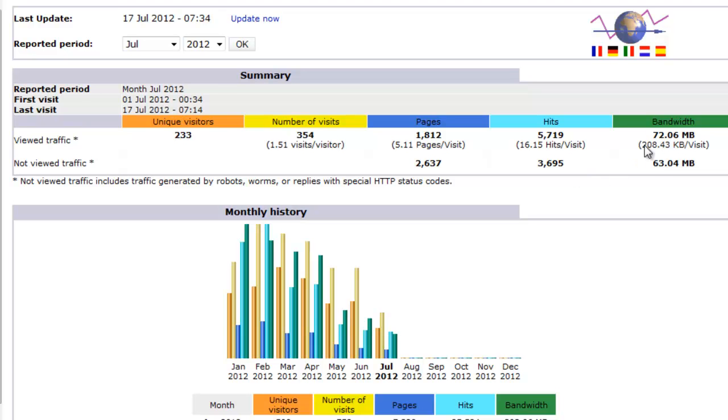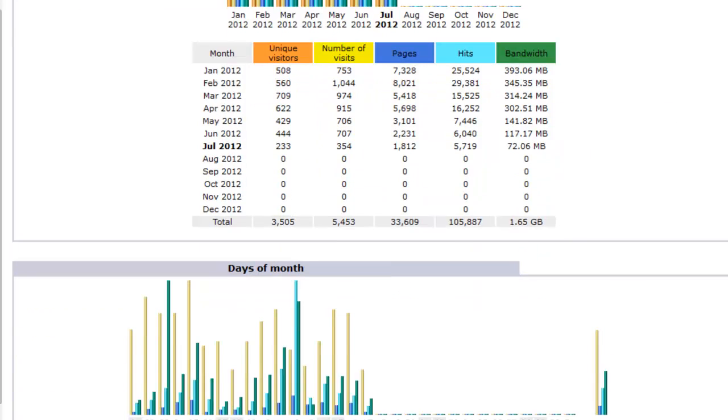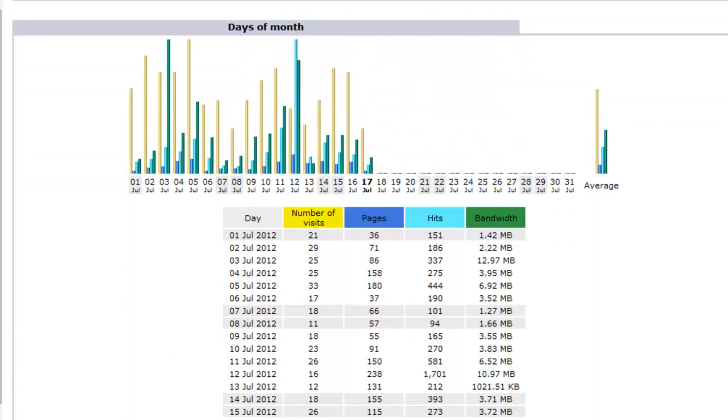Now let's move on to the monthly history. This is fairly simple, it tells you how many visitors you have each month. Days of the month, again, very simple to understand every day, breaks down the numbers of visits and so on.